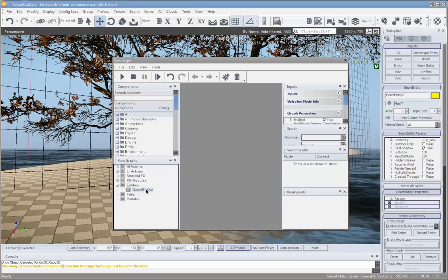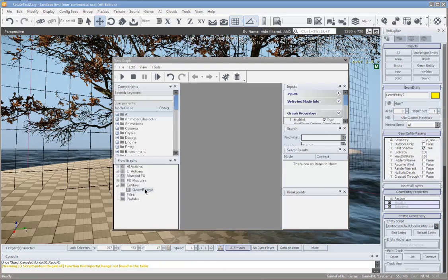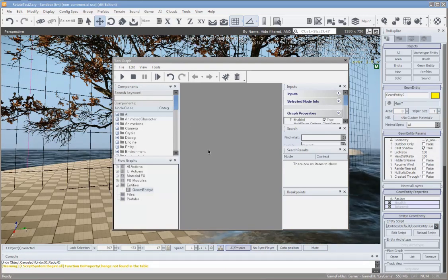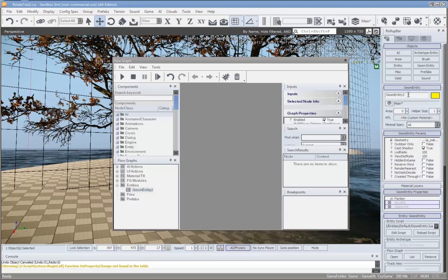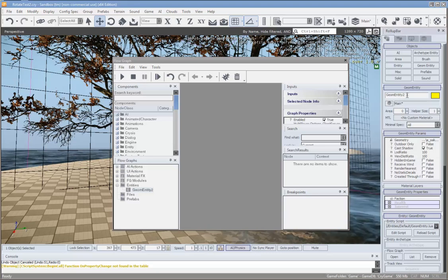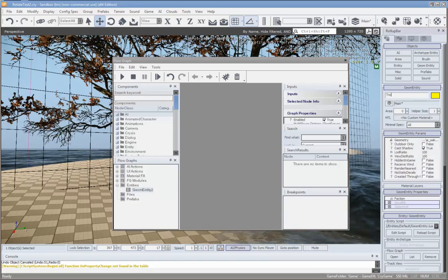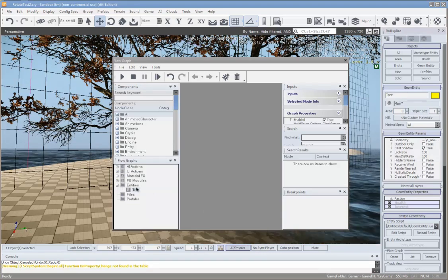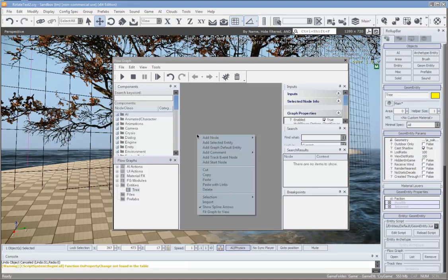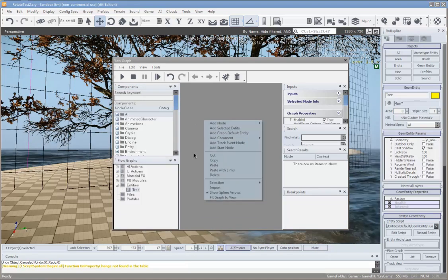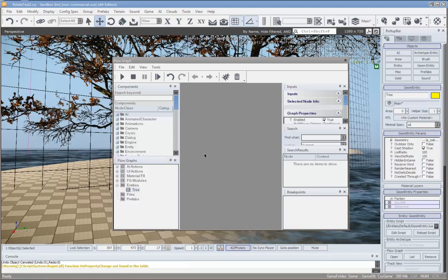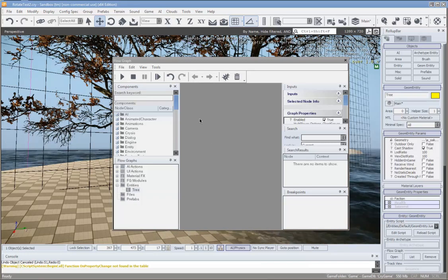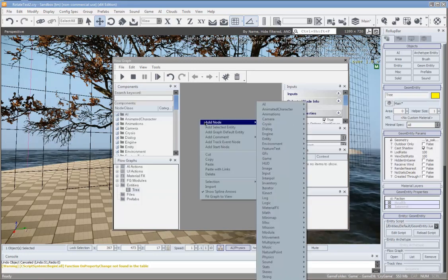Here's what the tree is called — it's Geom Entity 2. I'll just rename that up here now. There we go, I'll change it to Tree. And then to make it rotate, we'll add a new node into the flow graph.